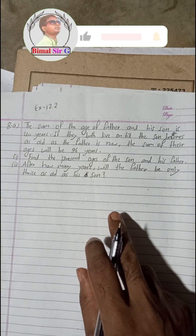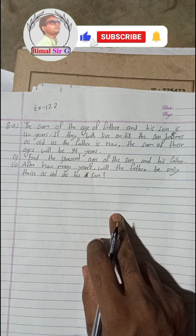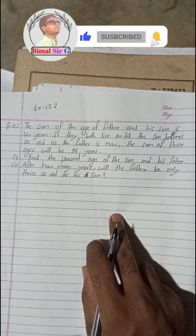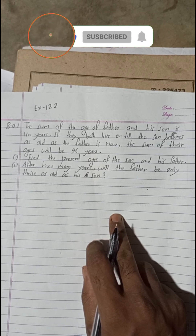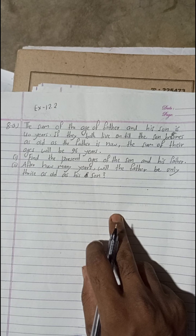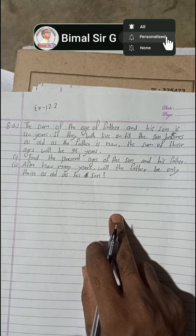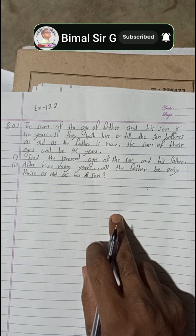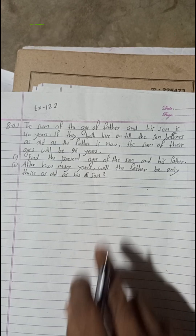Hi everybody, welcome back to Bimal Sarji's YouTube channel. This is question number 8a of Class 9 Mathematics, Exercise 12.2 — simultaneous equations or linear equations topic.